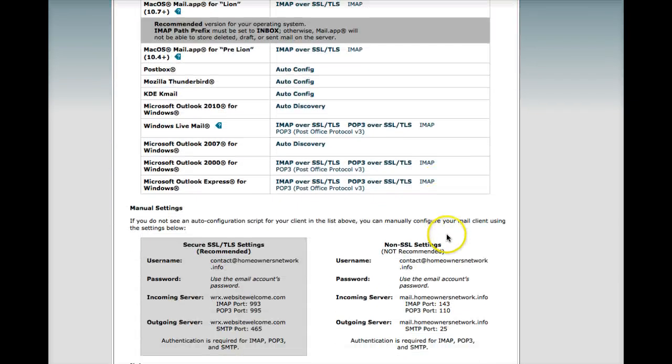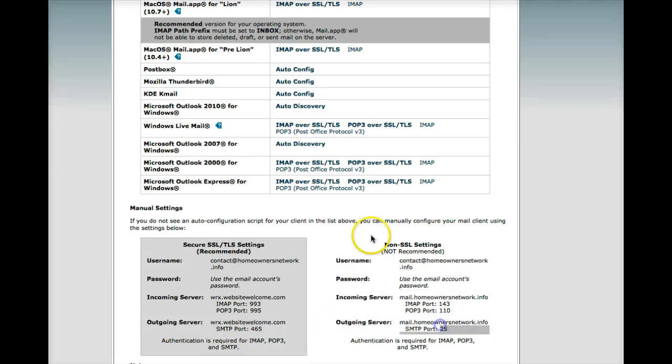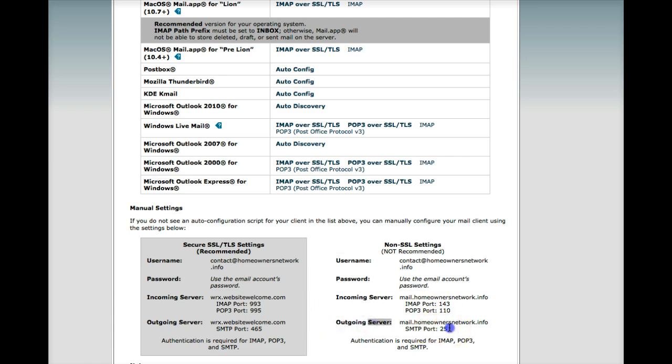And click configure email client. And when you do that, you'll notice that down toward the bottom, you'll find non-SSL settings. Outgoing server info right here. And this is what you need. What I highlighted right here.